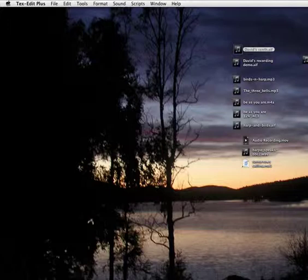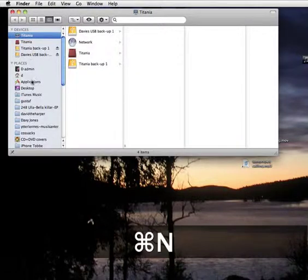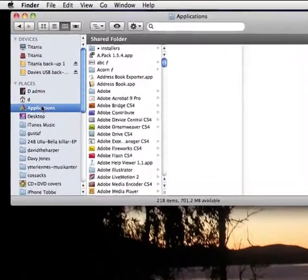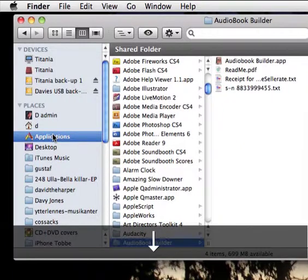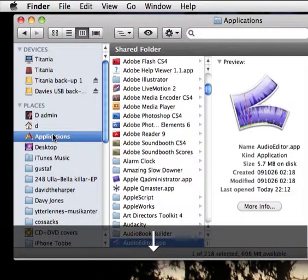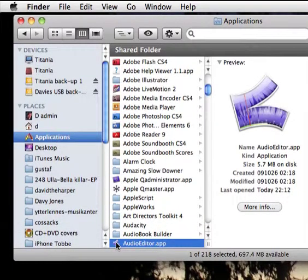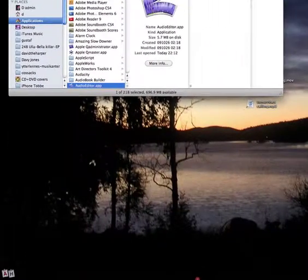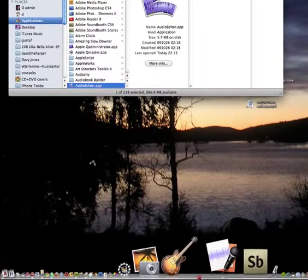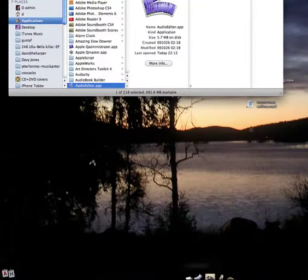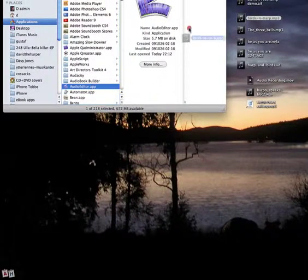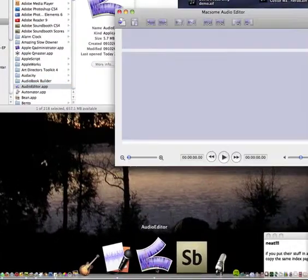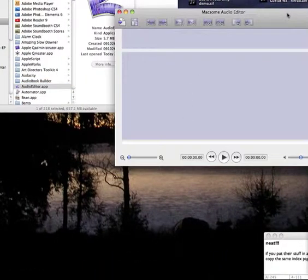If you've downloaded Audio Editor from the internet, put it in the Applications folder. Click on the desktop, Command N to open a new window, go to Applications and start to type the name. You can see there's Audacity, the Audio Book Builder, and here's the Audio Editor. Double-click it or drag it to the dock with your other audio programs. You can normally drag a file to the program's icon to open it, but that doesn't seem to work with this one — simply click it in the dock and the program opens.